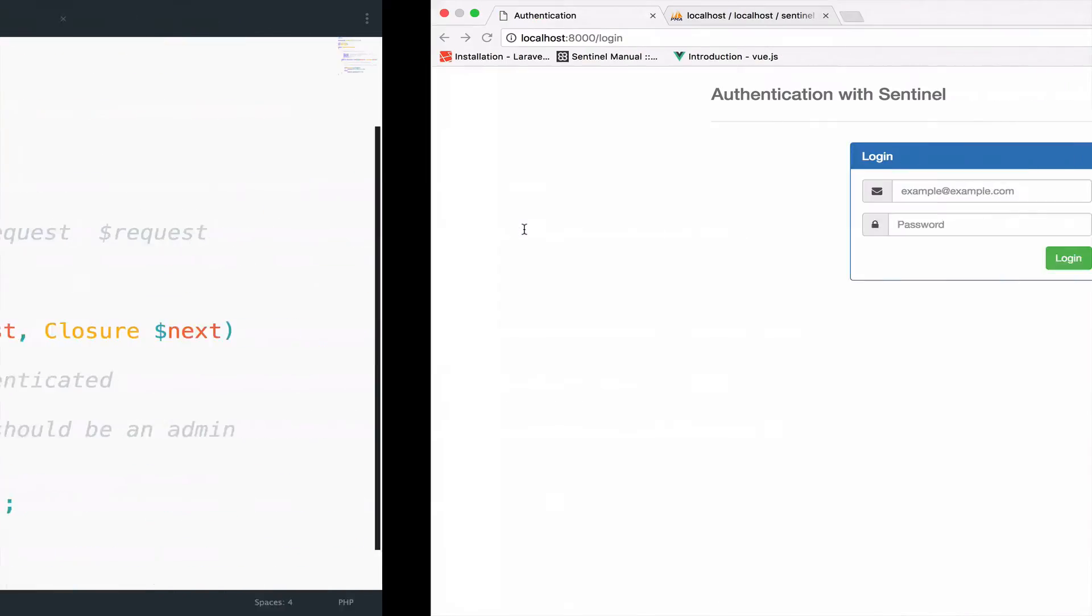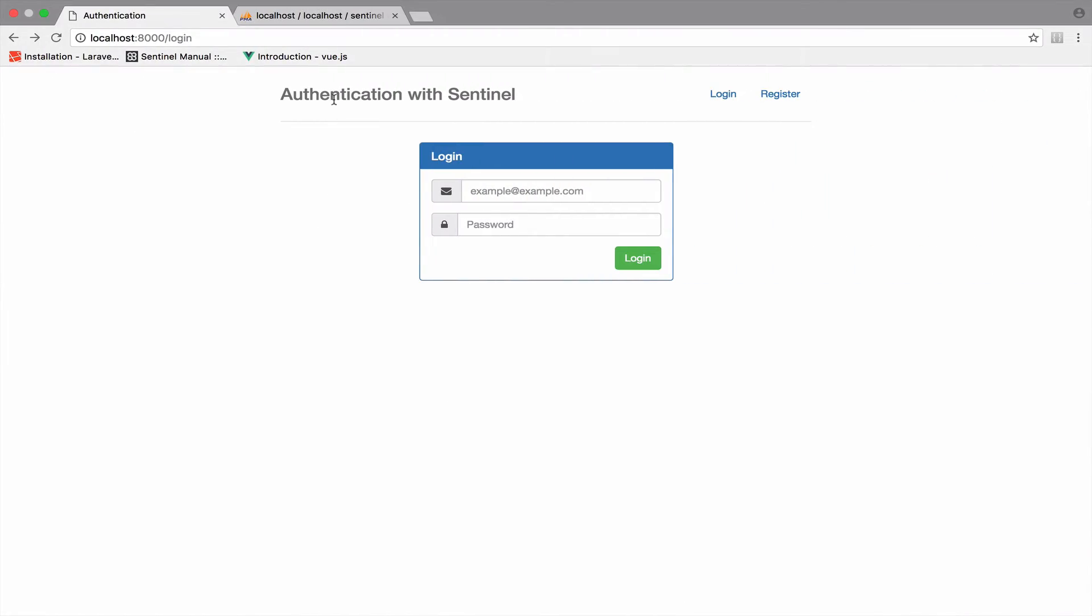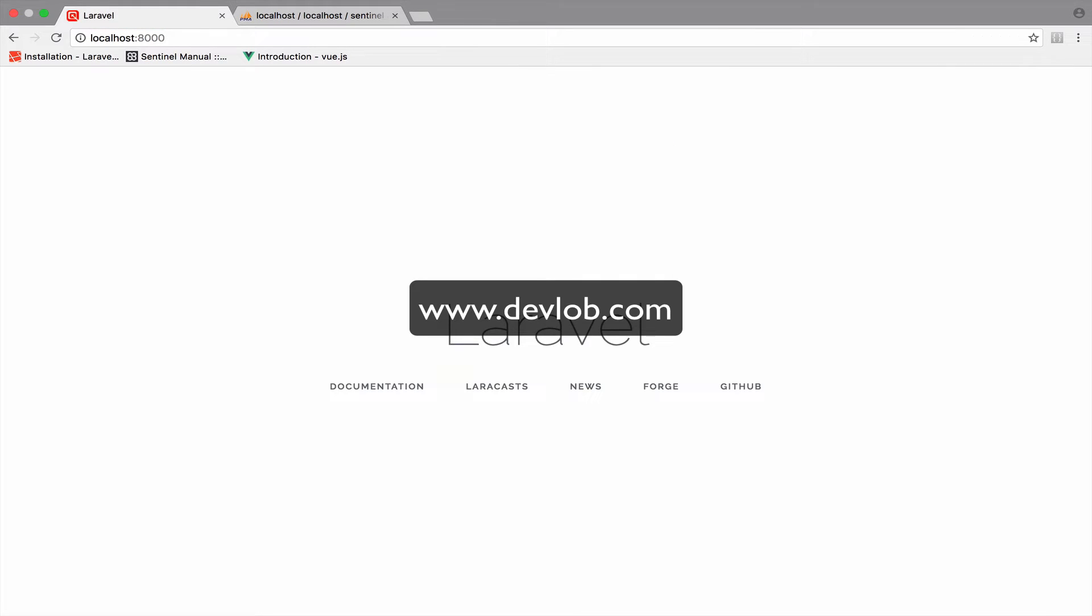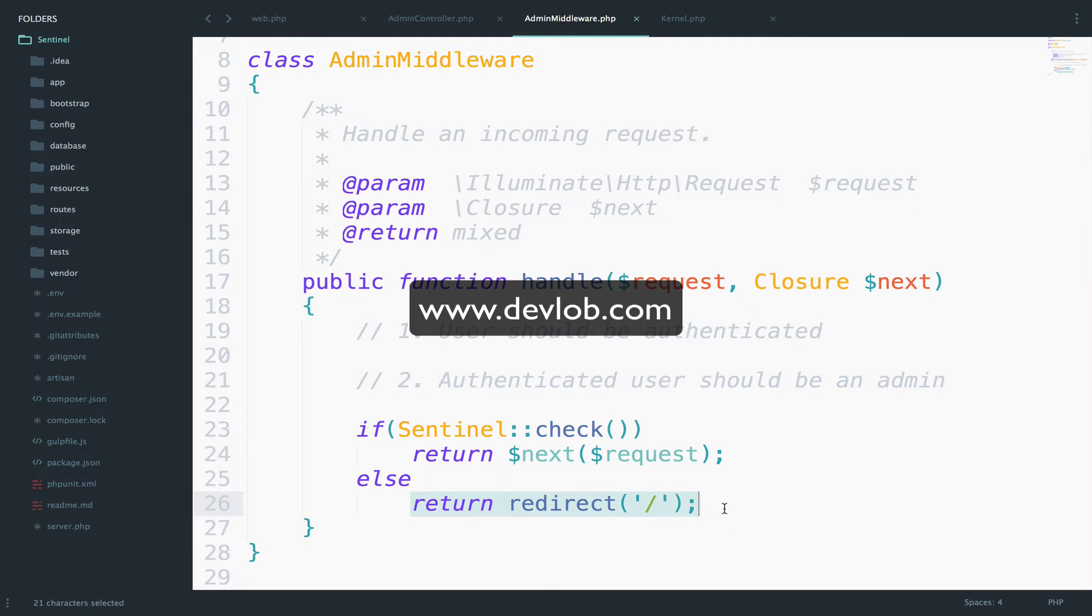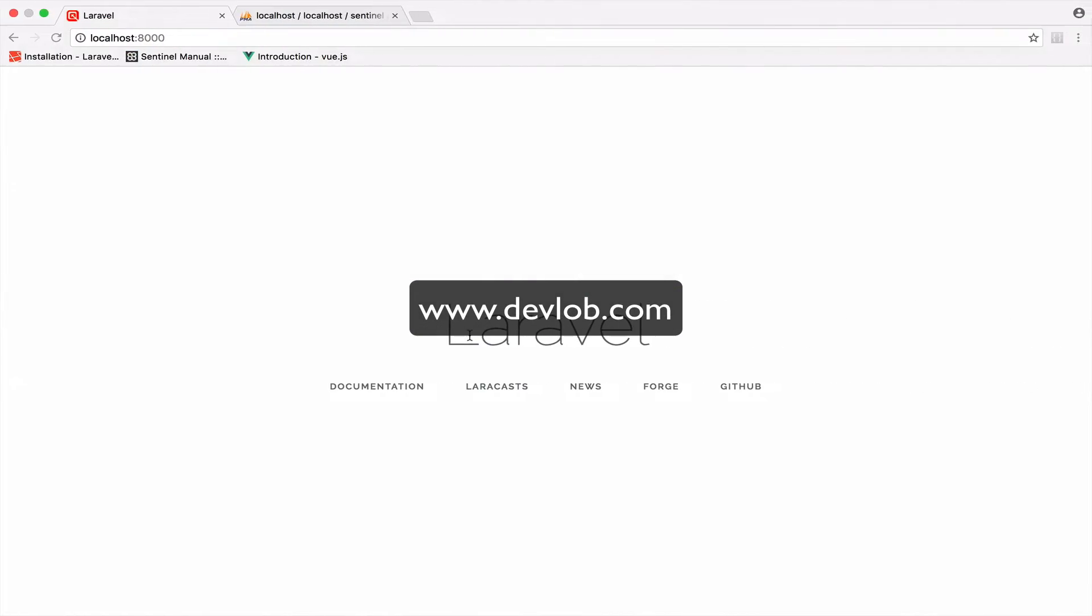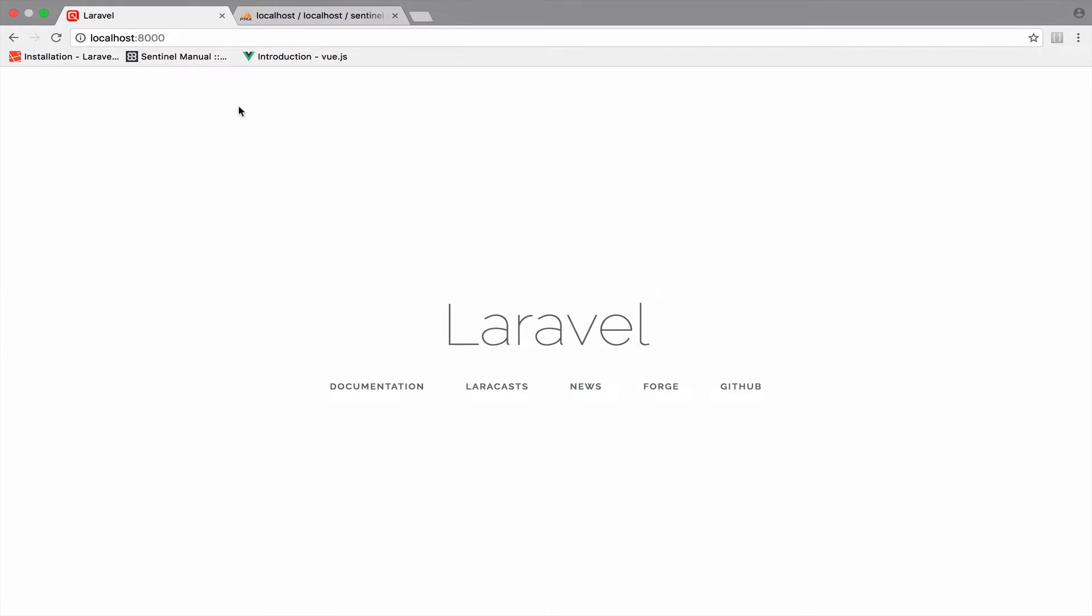So take a look, I am not authenticated. And if I go to earnings, we are redirected to the index page. So if the user is not authenticated then redirect back to the index page. So let's log in and see what happens.